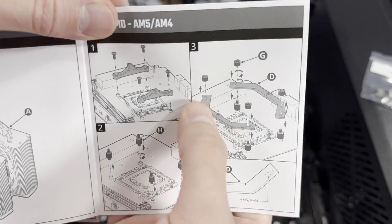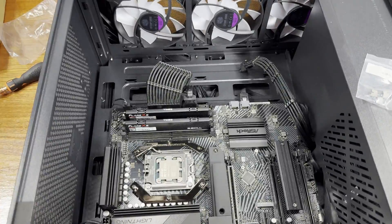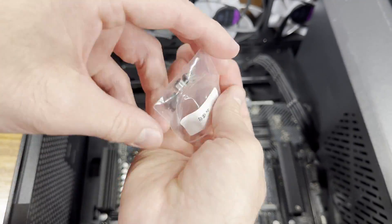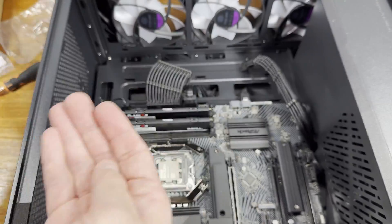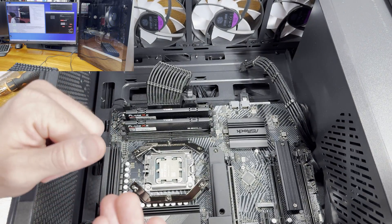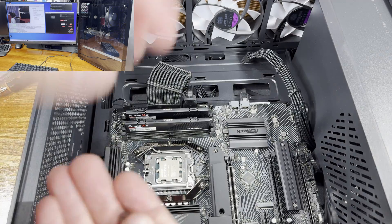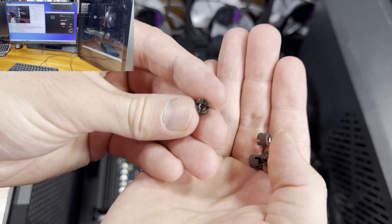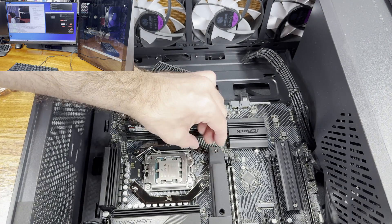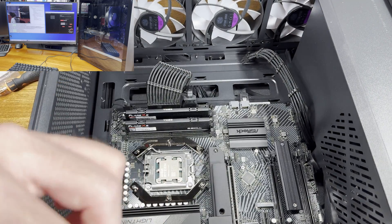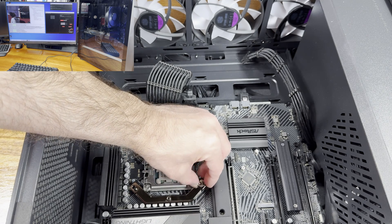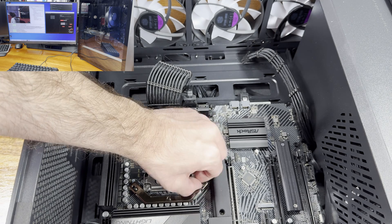This cooler does offer up to 42 millimeters worth of clearance for memory modules. You should always check the clearance for your memory modules, especially when you're purchasing them and when you're purchasing a cooler. It'll definitely come into play especially if you populate a four DIMM slot motherboard.